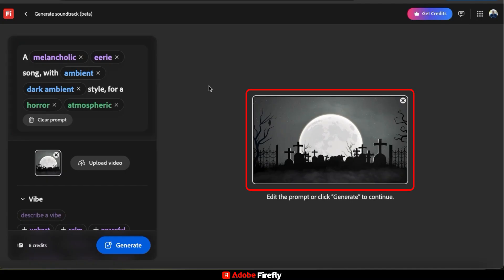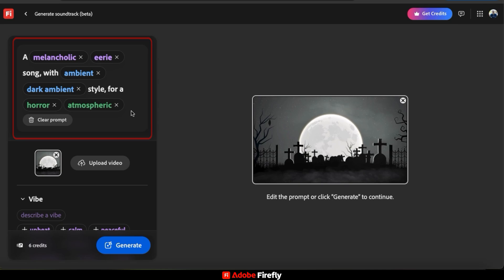As you can see from the preview on the right here, the video I uploaded has a spooky Halloween vibe. And after analyzing my video, AI added a description that says a melancholic, eerie song with ambient, dark ambient style for a horror atmospheric purpose. Feel free to customize this if you like, but I think this sounds pretty good.